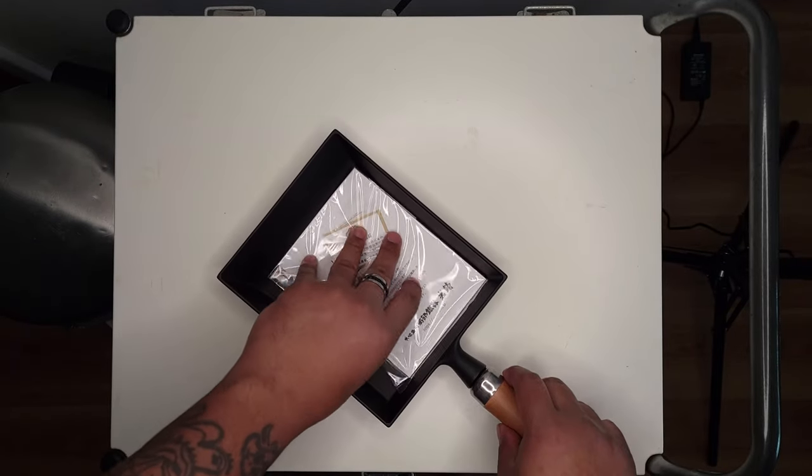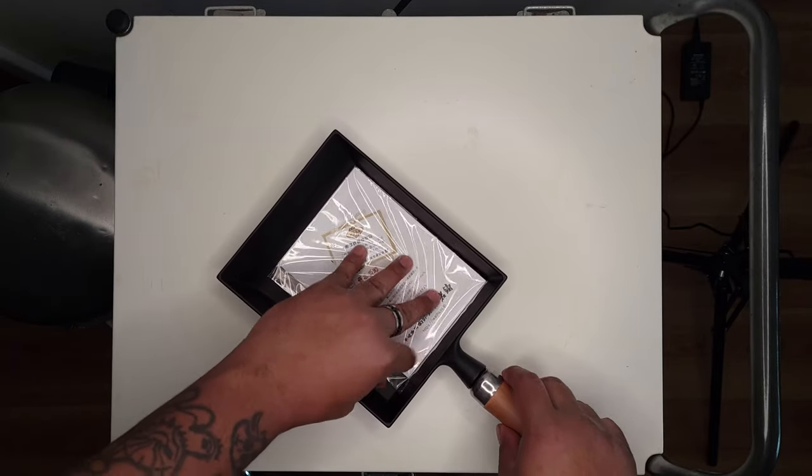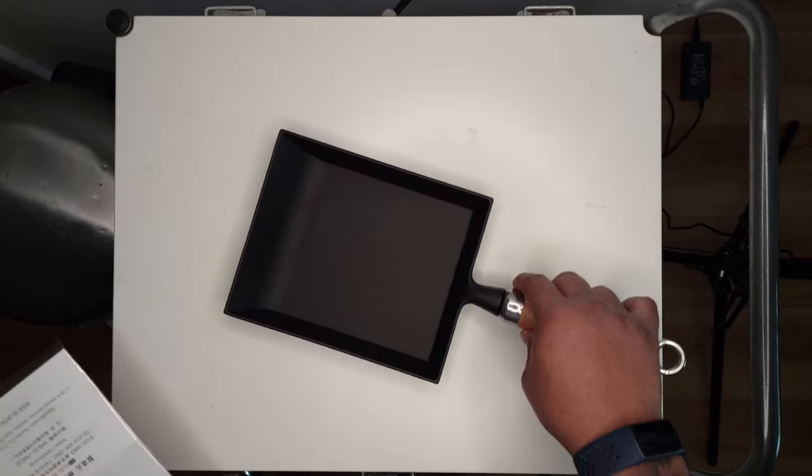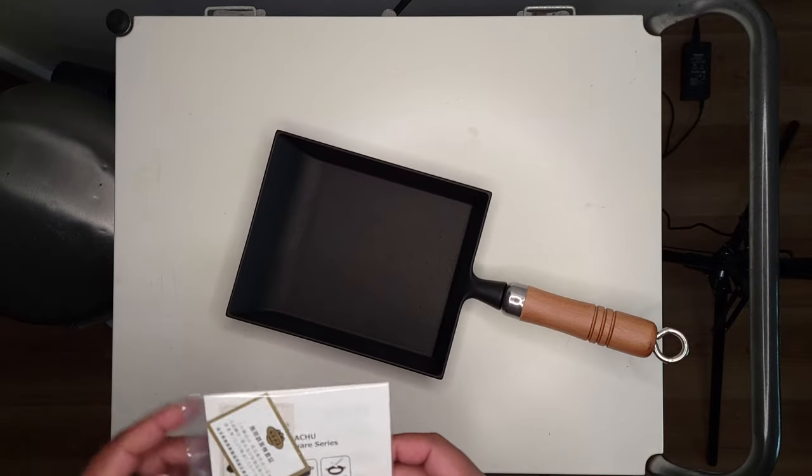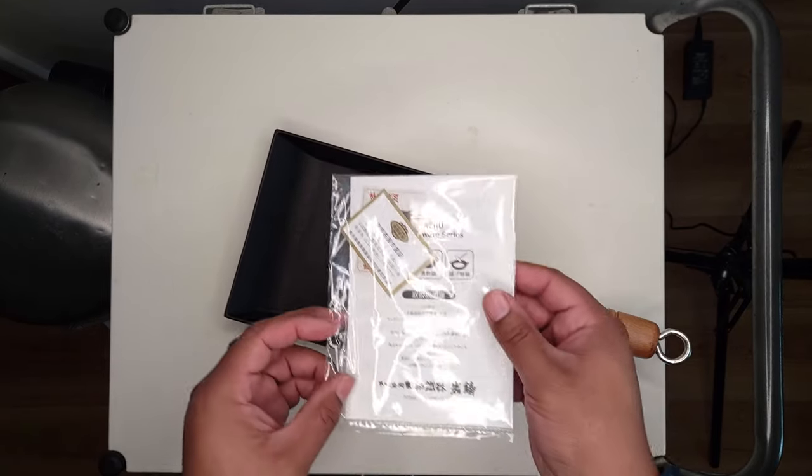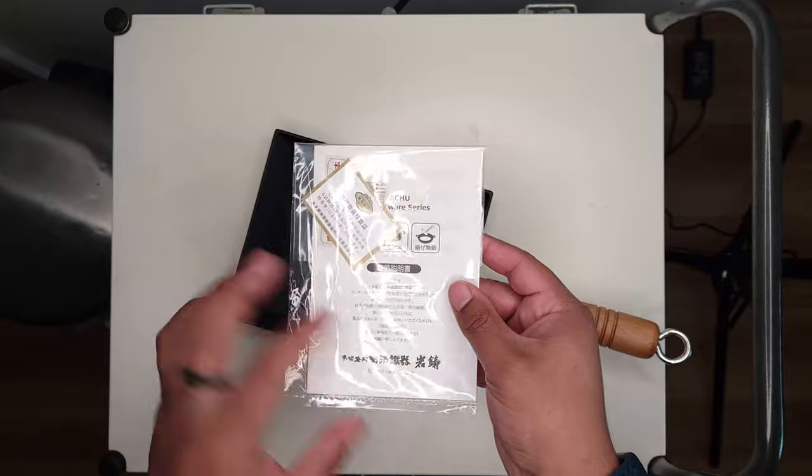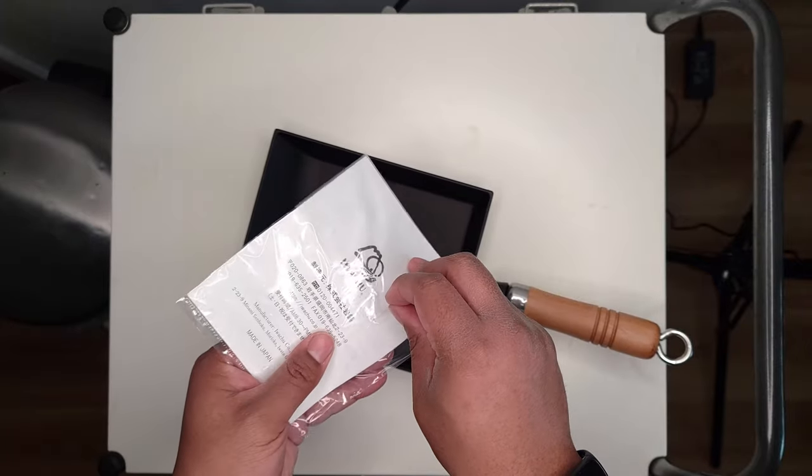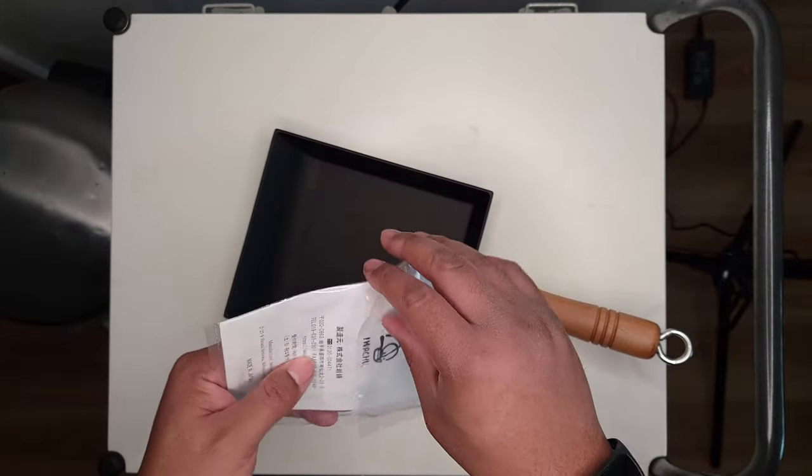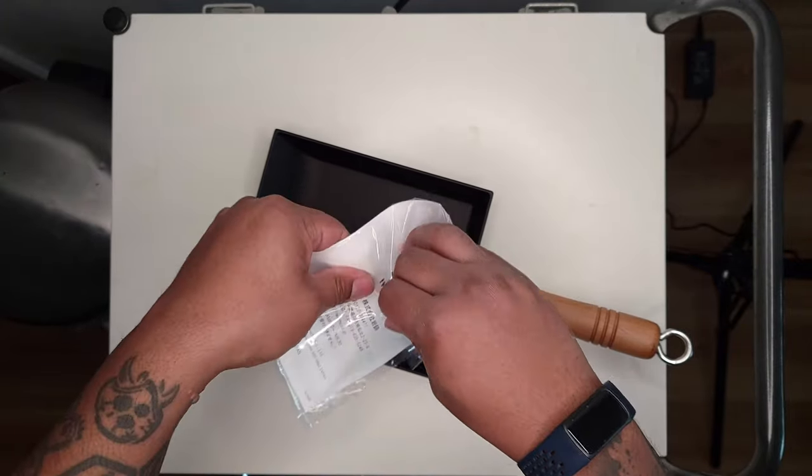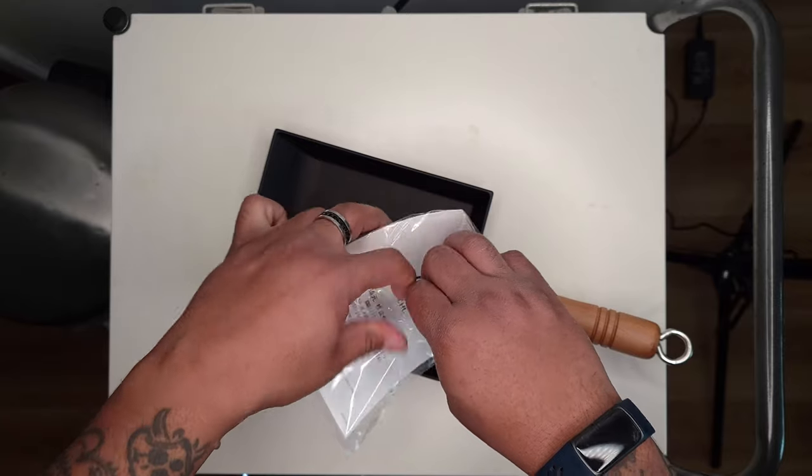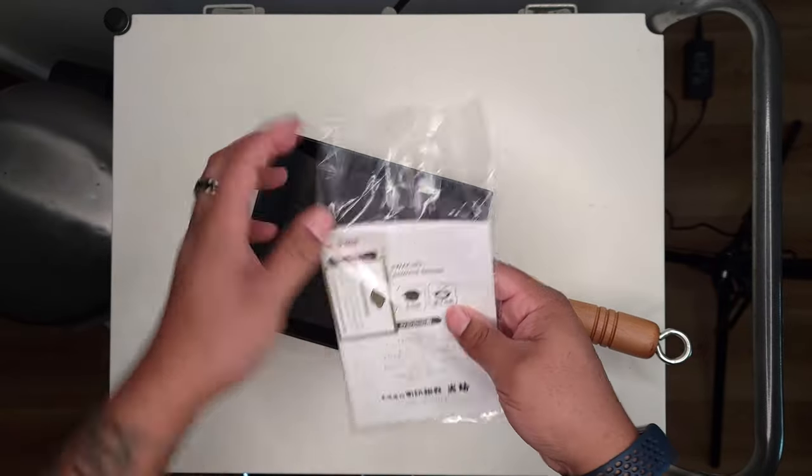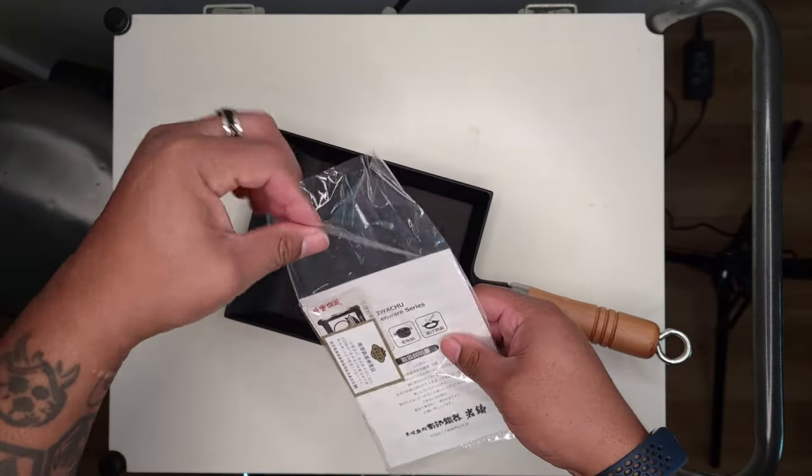And here's the documentation right here, a couple little items I want to show you. The first one you're going to see is a little certificate of trademark. Now I just want to say, as much as I am into the Japanese language,